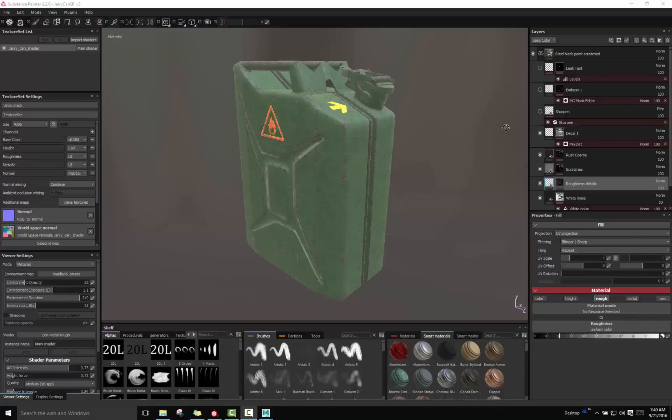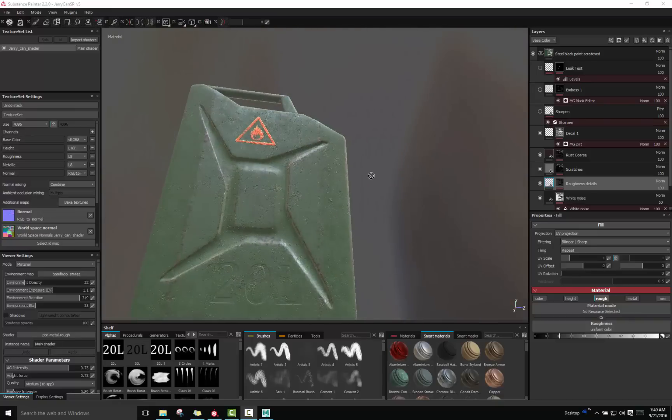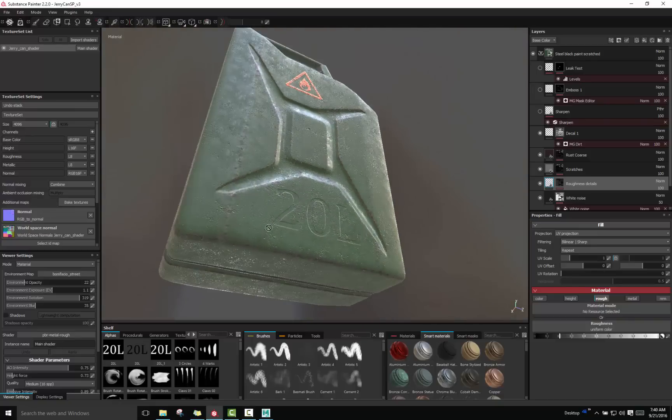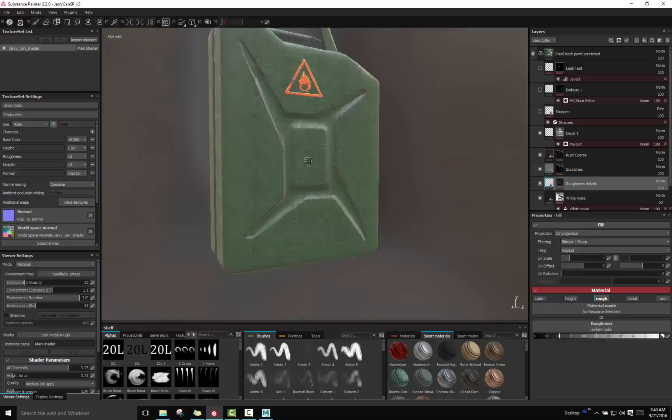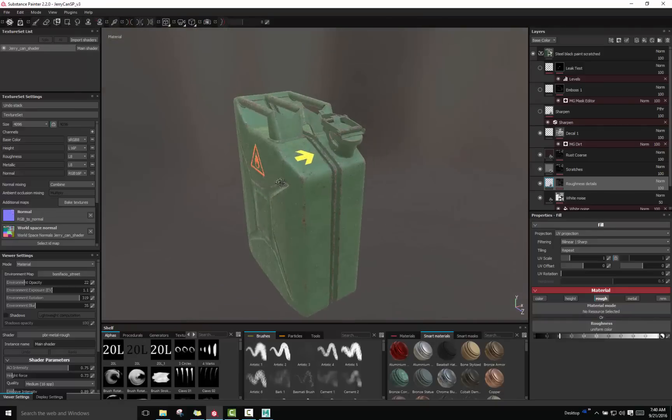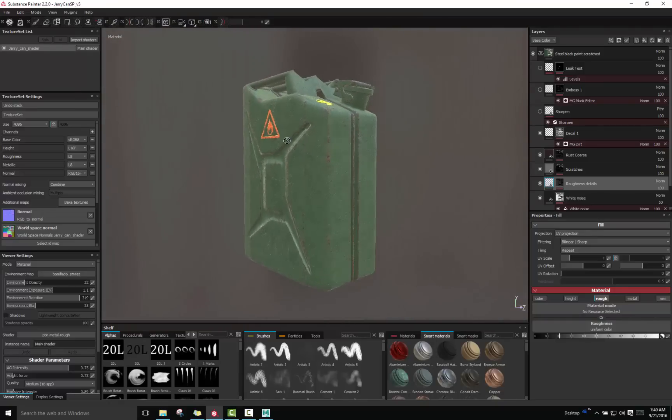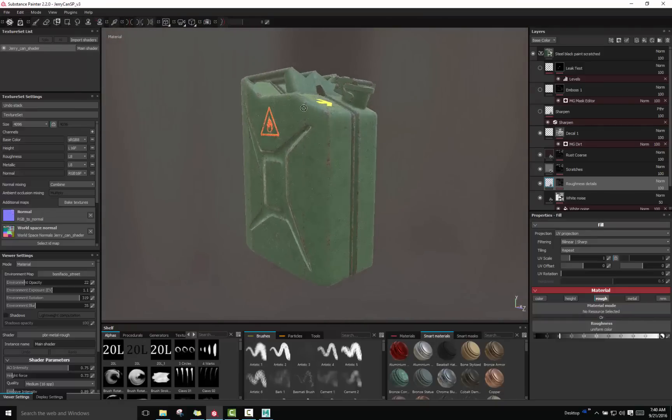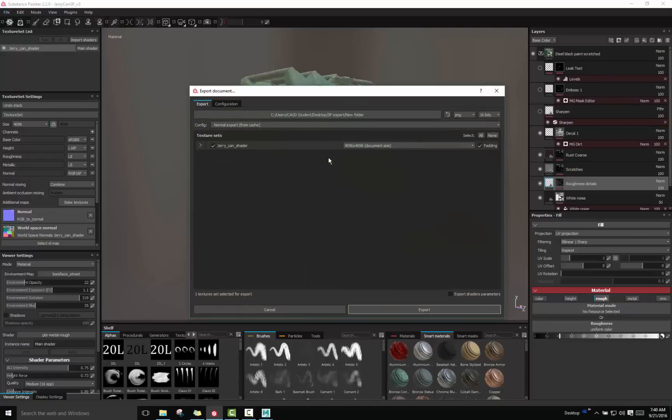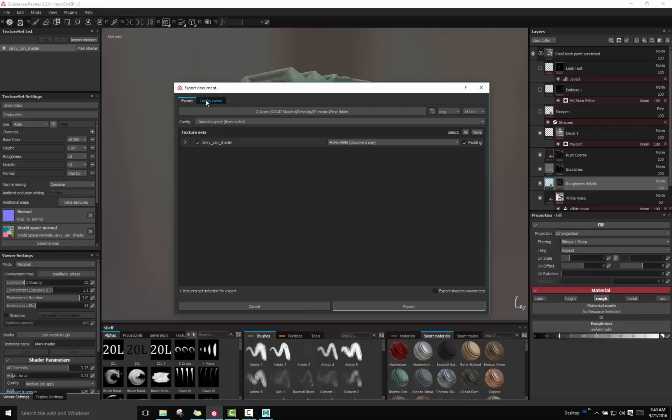Once you've gone in and textured your object and put all your little details onto that object, you're ready to export those textures. The way you do that is come up to File and come down to the bottom of the menu and go Export Textures. Here you get an Export Document box and there's two tabs at the top: one is Export and one is Configuration.